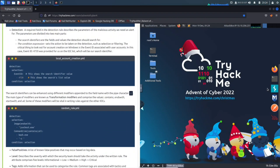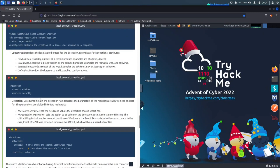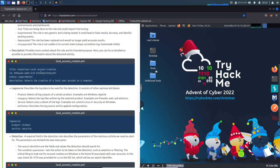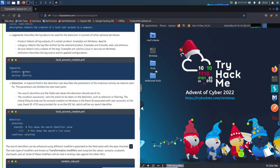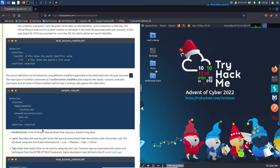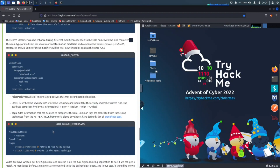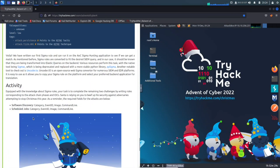Continuing down, we can see different examples like suspicious local account creation, with an event ID and experimental status. The log source is Windows, the service is Security, and the event log in this case for account creation is 4720. The condition is 'selection.'